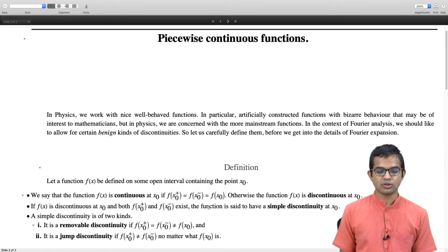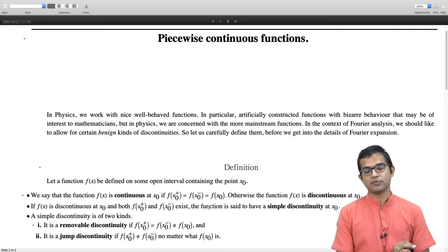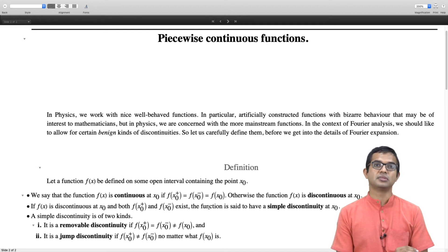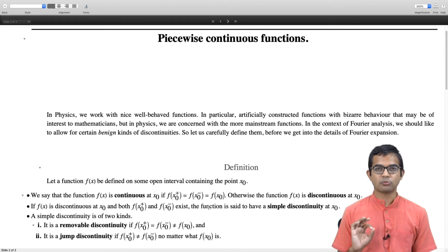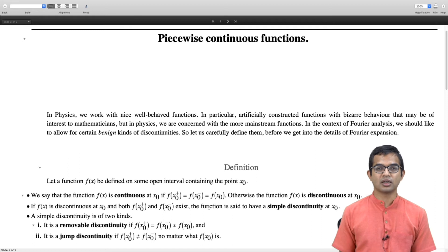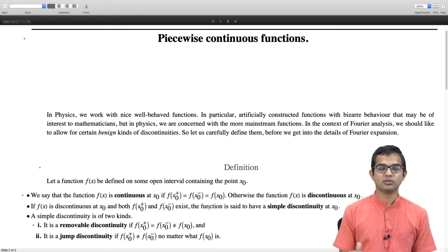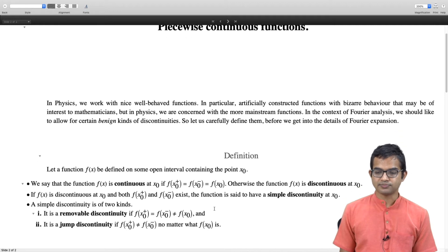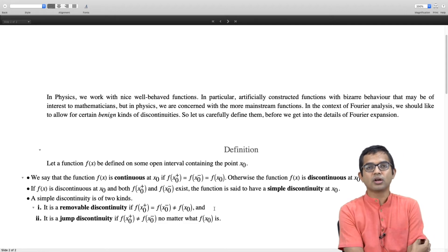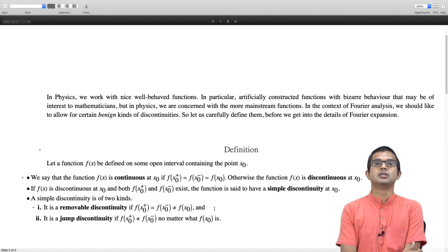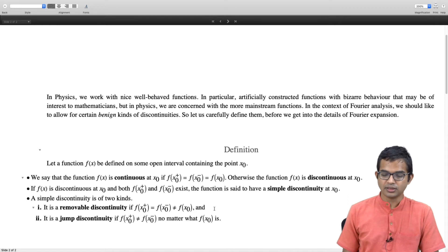There is another kind of simple discontinuity called a jump discontinuity. Here f(x naught plus) and f(x naught minus) exist but they are not the same, and it does not matter what value you ascribe to f(x naught) — there is no simple way to fix this discontinuity. You can work with it though. Often one chooses the value of f(x naught) to be the average of f(x naught plus) and f(x naught minus). The key point is that if a discontinuity is simple, we can work with these functions. These kinds of discontinuities appear all the time and we want to include them in our discussion.